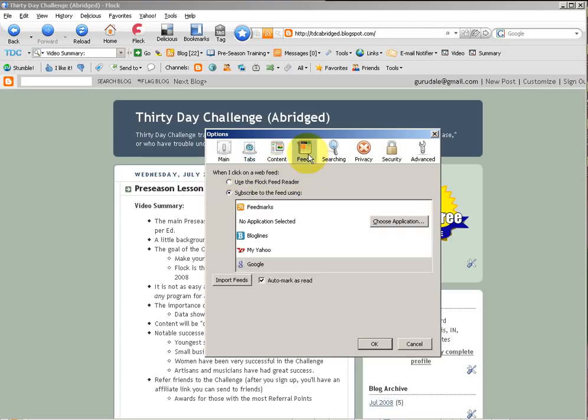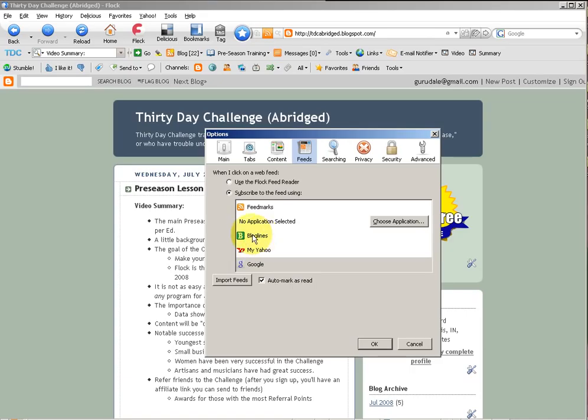We'll skip over content and go to the feeds tab. We'll want to subscribe to the feed. We're not going to use the Flock feed reader, and there are good reasons why. And actually, if you were here for last year's challenge, you'll also notice blog lines, which was the reader last year. We're not using that. We're going with Google Reader this year.